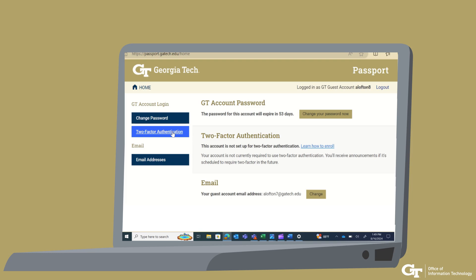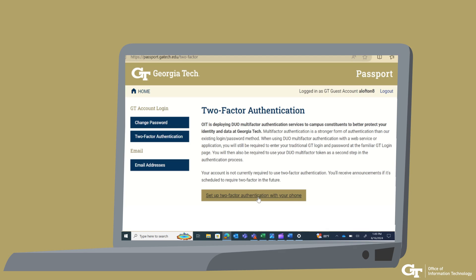The next screen will be the Passports homepage. Click the two-factor authentication menu on the left of the screen. That will take you to the two-factor authentication page. Click the Setup Two-Factor Authentication with Your Phone button.